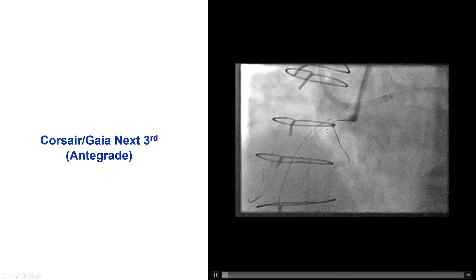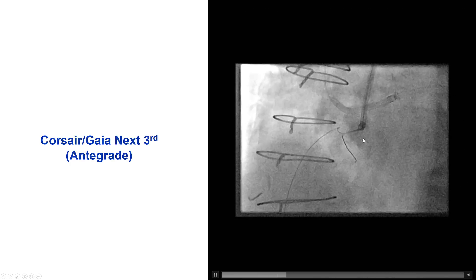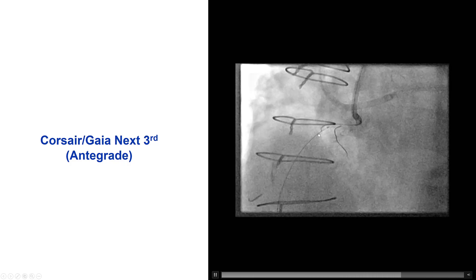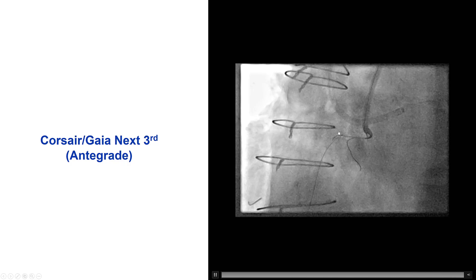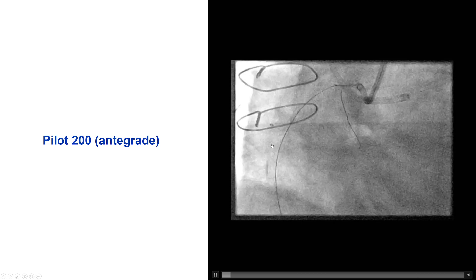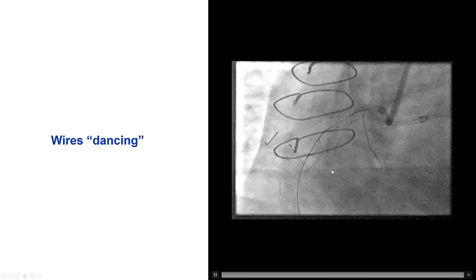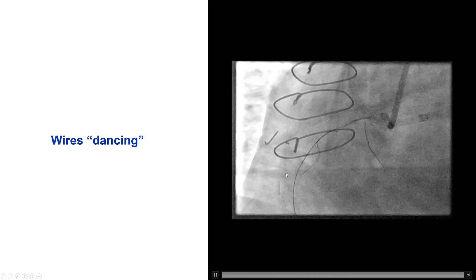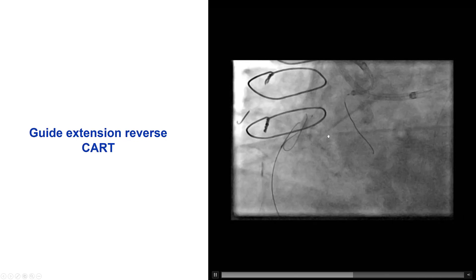Now that we had a target for our antegrade wire, we proceeded with antegrade wiring using a Gaia Next 3 wire, which we were able to advance next to the retrograde guidewire. And then we switched this for a Pilot 200 that successfully knuckled along the course of the retrograde guidewire. So we now have the two wires dancing with each other, which is a favorable condition for completing our reverse CART.